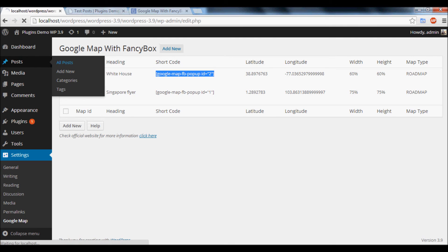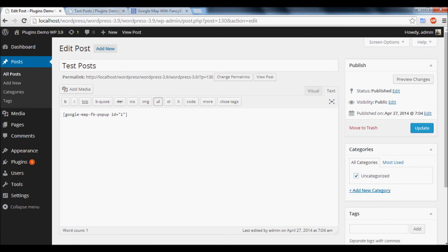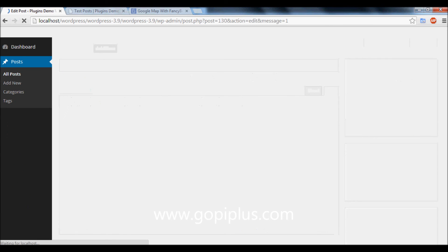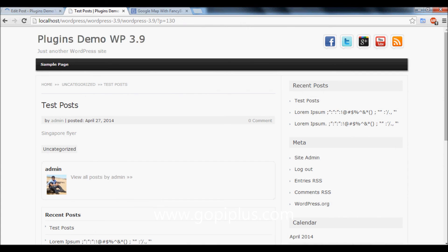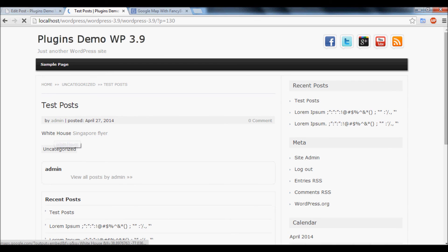Go to All Posts, click the same post, and I will add a second shortcode in the same post. Update the post, then go to this page and refresh. Now you will get another menu called White House.